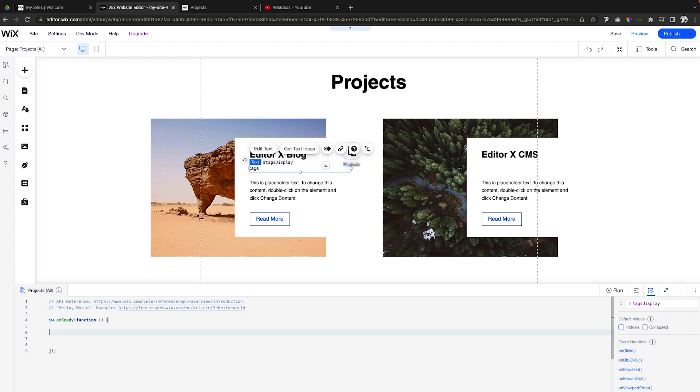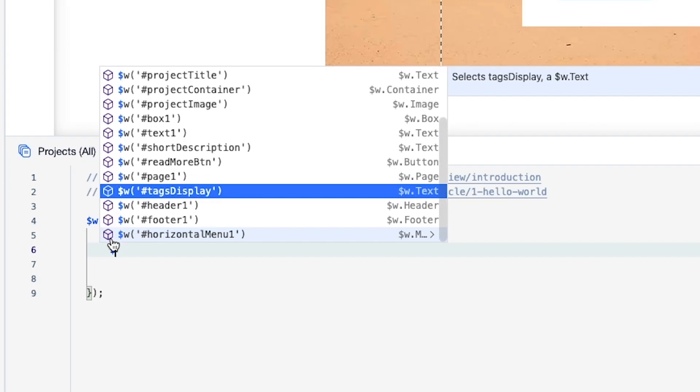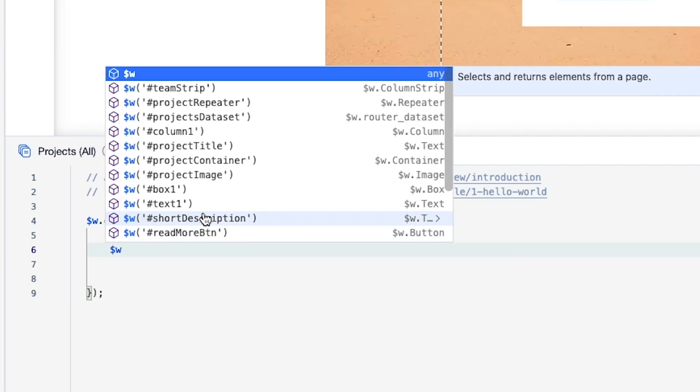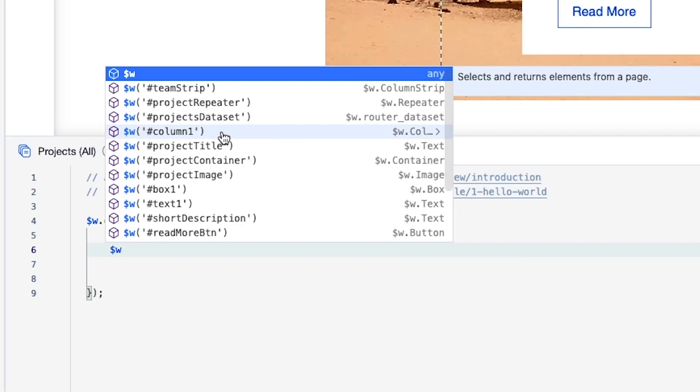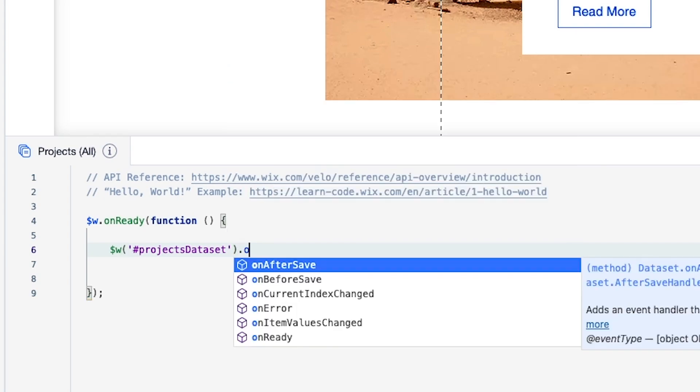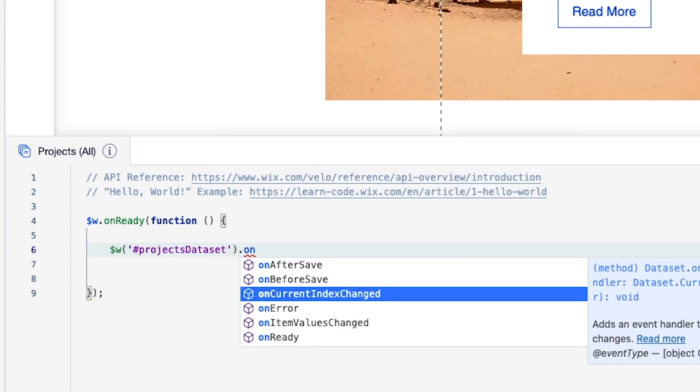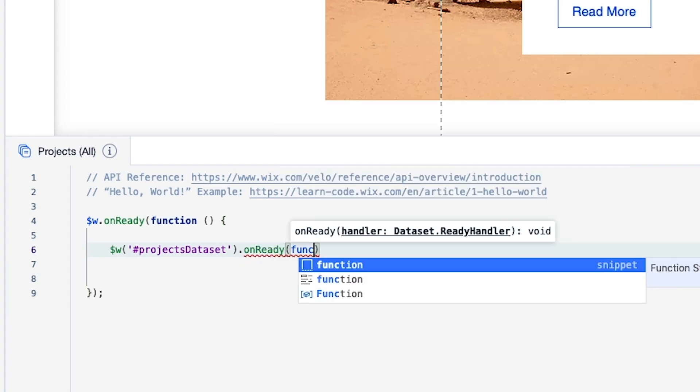So what we want to do first is let's go ahead and call the database. So we're going to say dollar sign W. And what's our database called? It's called Projects Database. So it's going to be right here. We're going to say on ready. We want a function to happen.